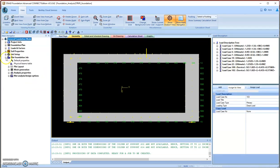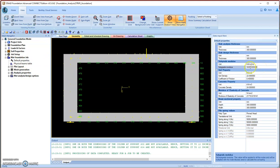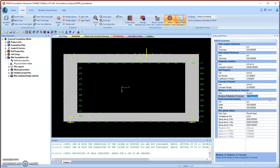Then we can go to foundation design and check the default properties. We can modify the factors like subgrade modulus, which can be found in our soil survey report. In our case it is 30,000. Our concrete strength is 35 MPa, so the modulus of elasticity is 30,000.